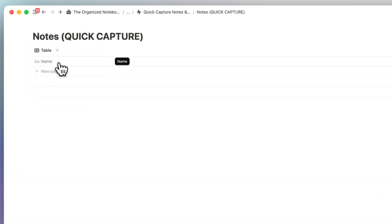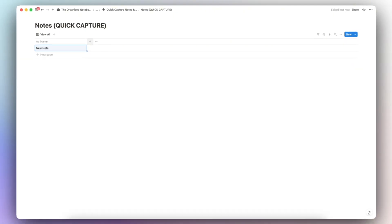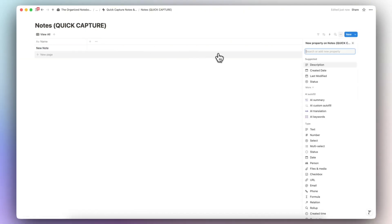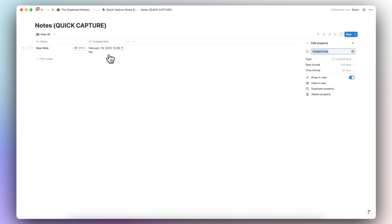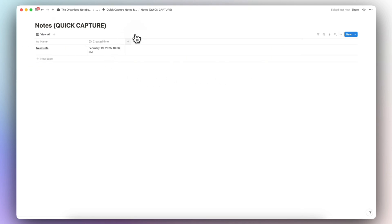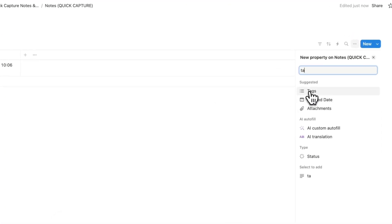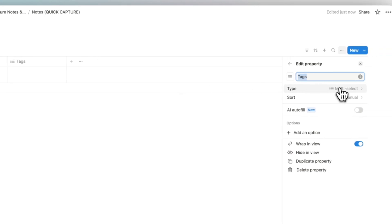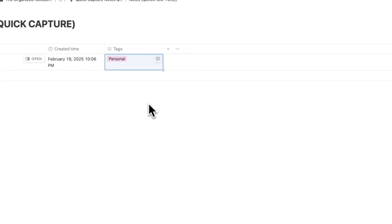I'm going to name this view 'View All.' When you add a new note, think about what kinds of properties make sense. Clicking the plus sign, I highly recommend adding 'Created Time' — this timestamps your notes. Another useful property is tags: I'll add a multi-select 'Tags' property and add things like 'Personal' and other tags.